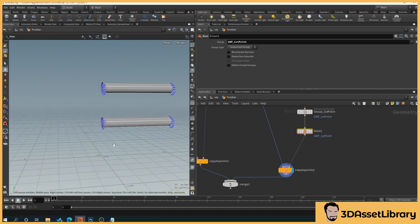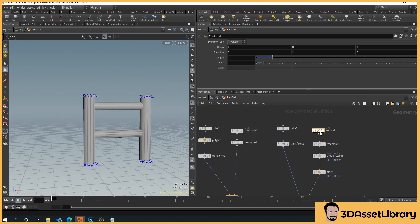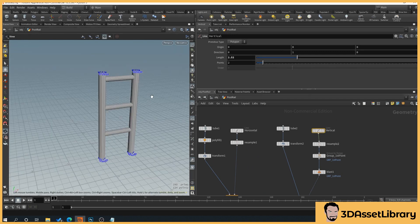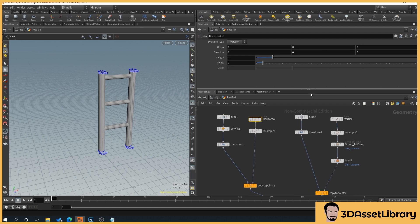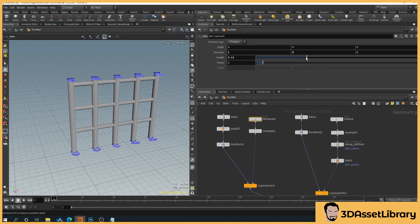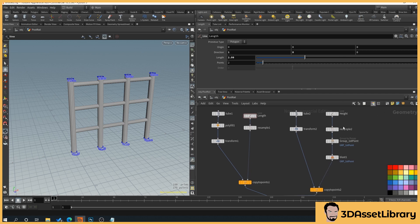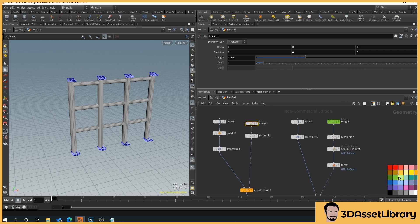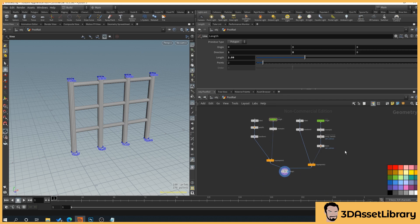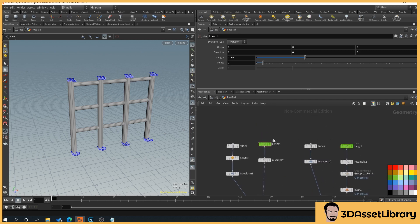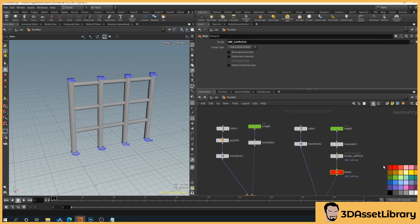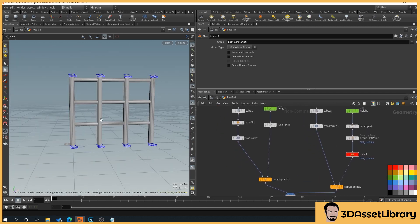Now in the merge we can see the result: moving the vertical line adds more posts, and moving the horizontal line adds more rails. For clarity, rename the line nodes to 'Length' and 'Height'. You can also color-code nodes — for example, click a node and set it green to indicate it's editable — which is good practice for large projects so you know what each node does at a glance.